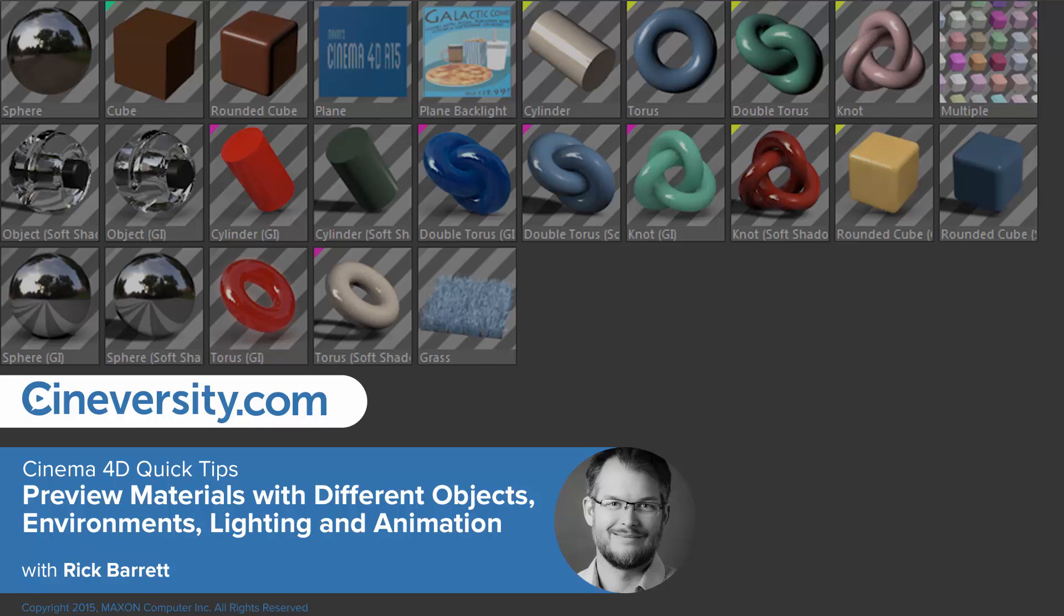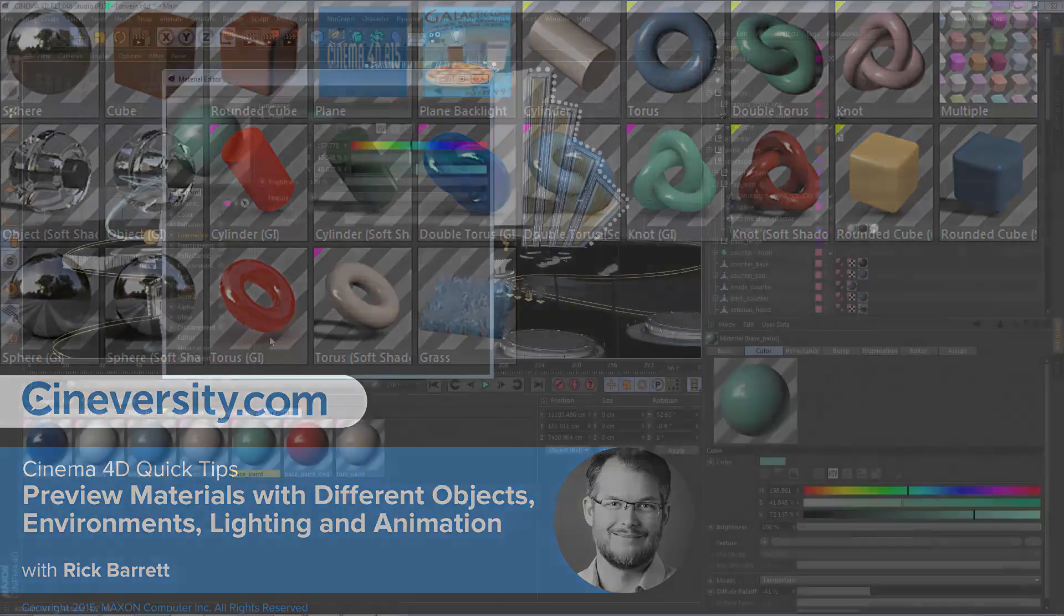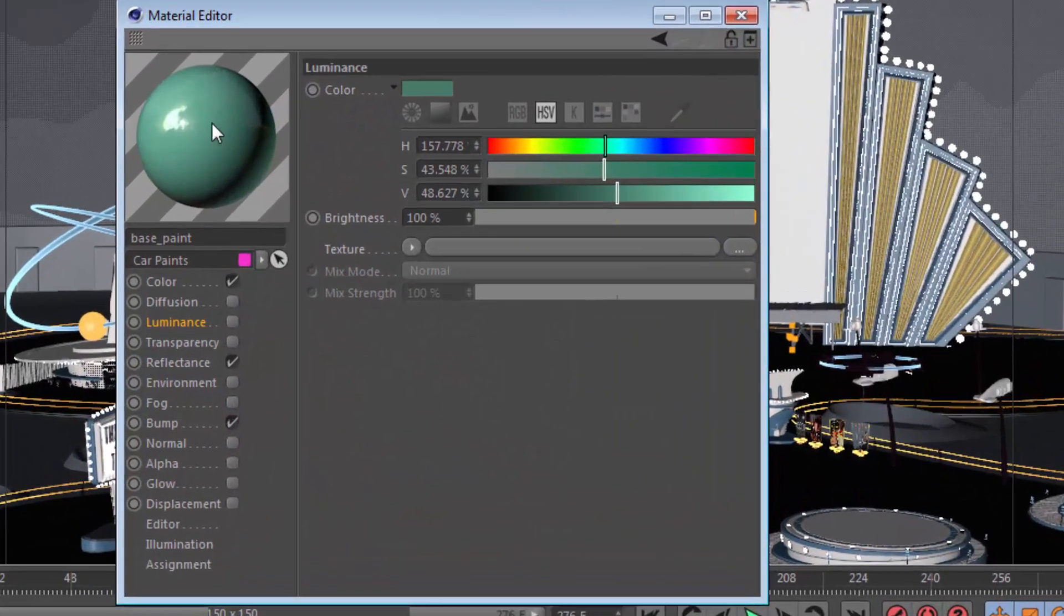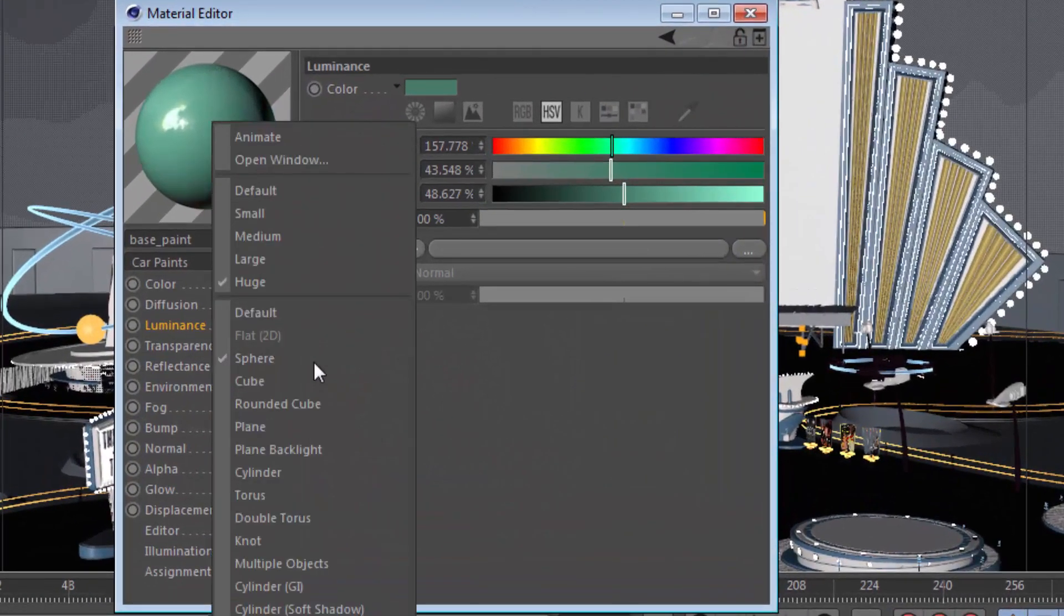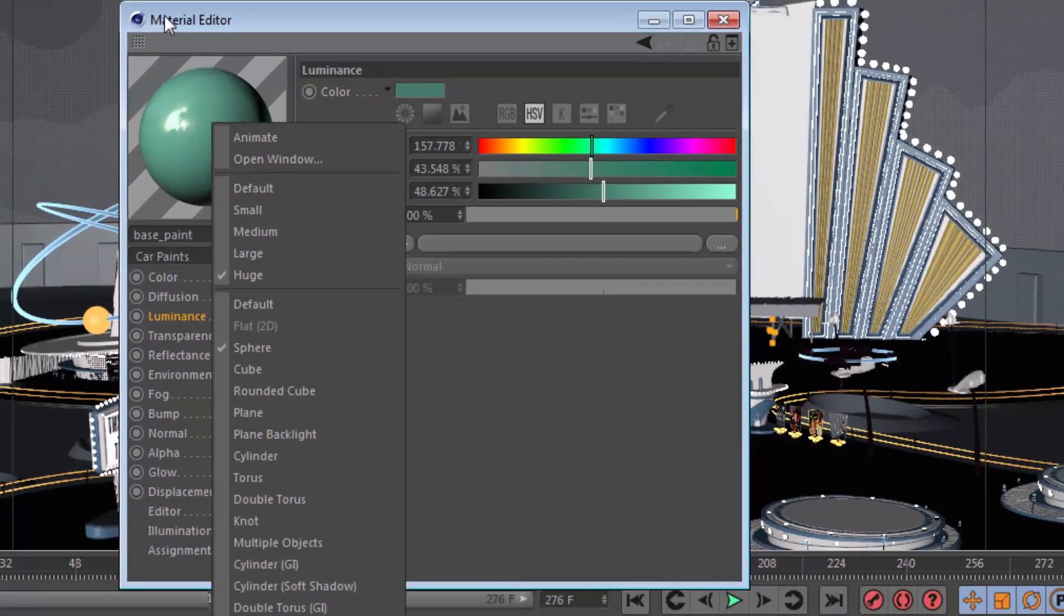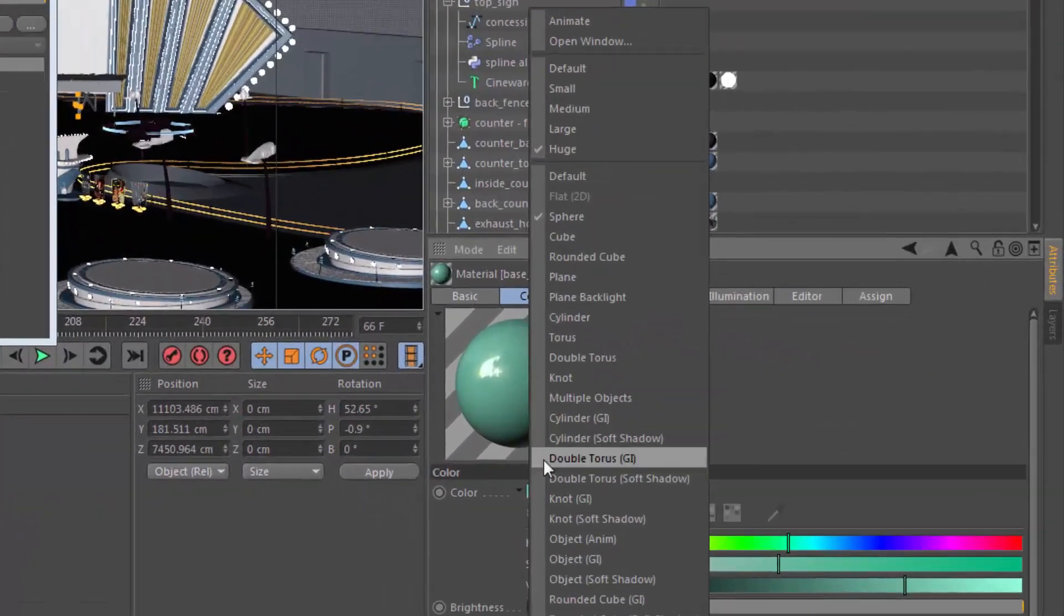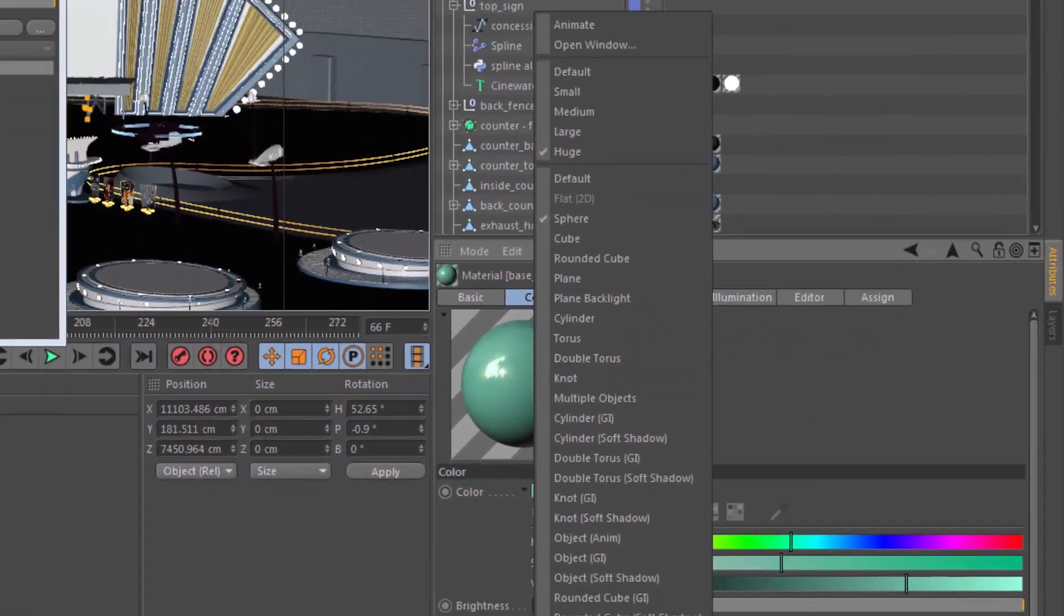Sometimes a sphere isn't the best way to preview your material, and fortunately Cinema 4D offers lots of material preview options. To change the material preview, just right-click in the preview area, either in the material editor or within the attribute manager.